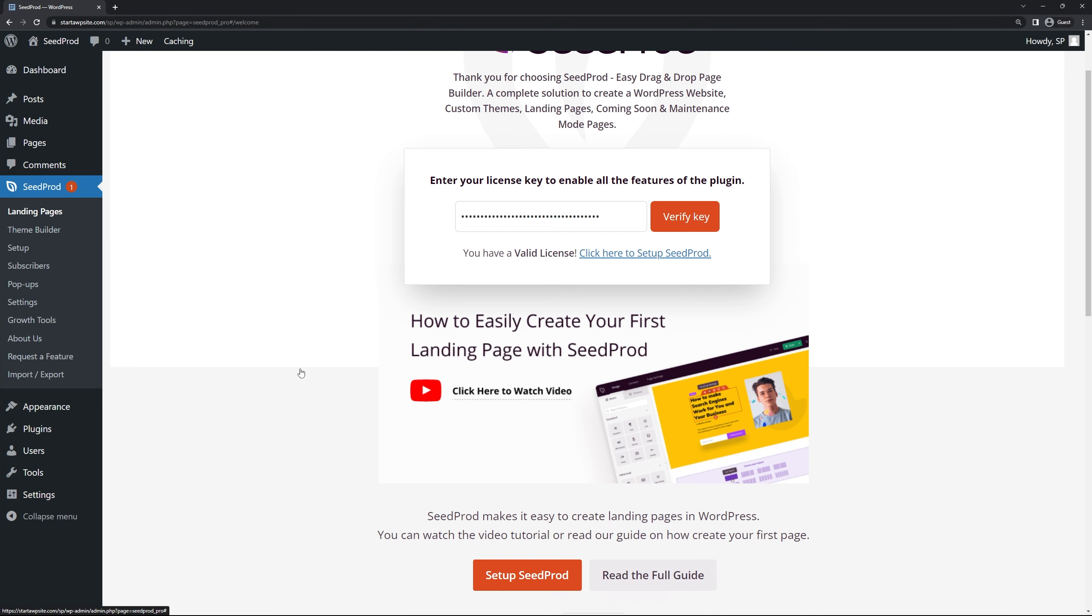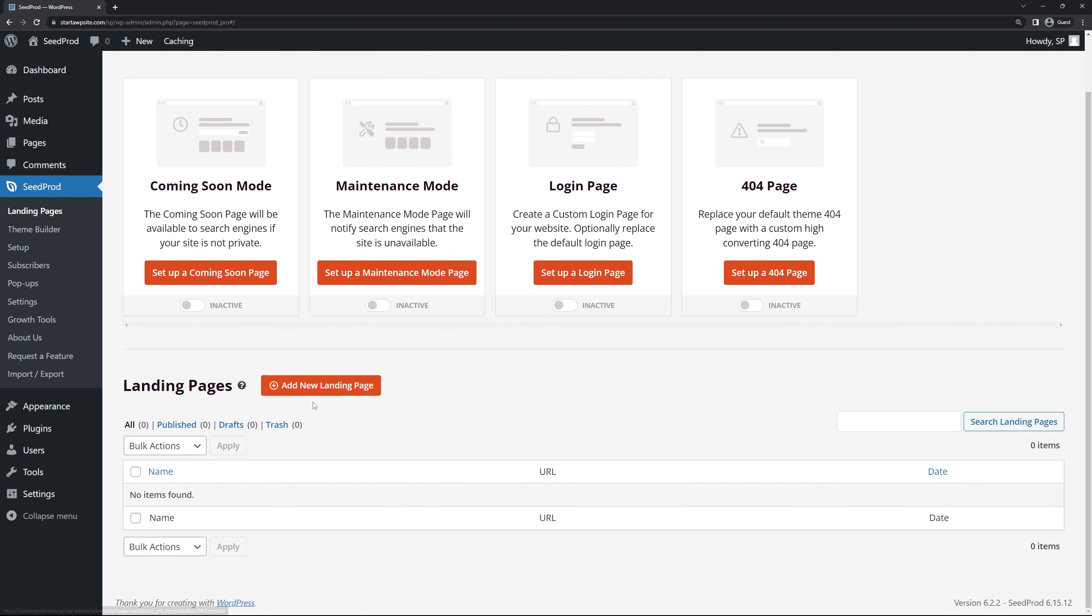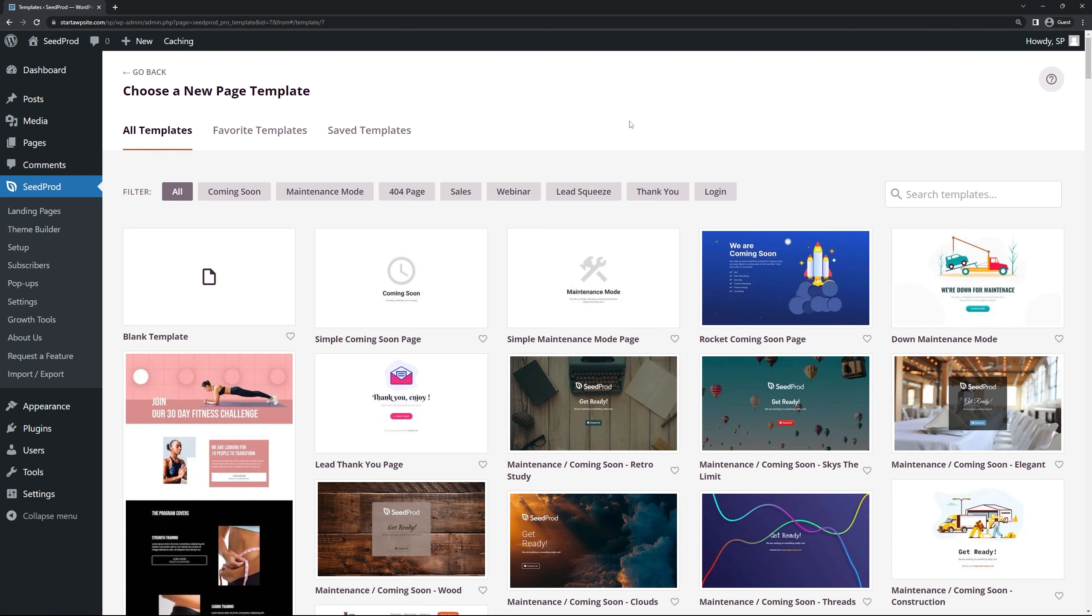We can close this tab at the bottom of the browser. Now on the left hand side we want to set up our service page. We're going to select a landing page template here by selecting landing pages under SeedProd in the menu and here we can see the different modes that come with SeedProd such as coming soon mode, maintenance mode, login page and 404. We're actually going to come down here to the bottom where it says add new landing page and click on this.